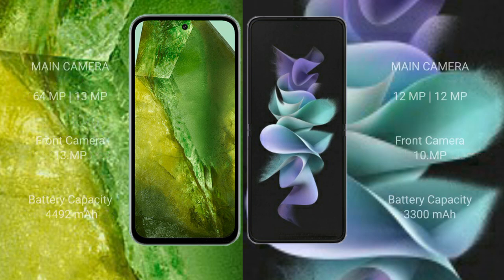Google Pixel 8a features a dual camera setup: 64MP plus 13MP rear cameras, and a 13MP front camera. Samsung Galaxy Z Flip 3 features a dual camera setup: 12MP plus 12MP rear cameras, and a 10MP front camera.